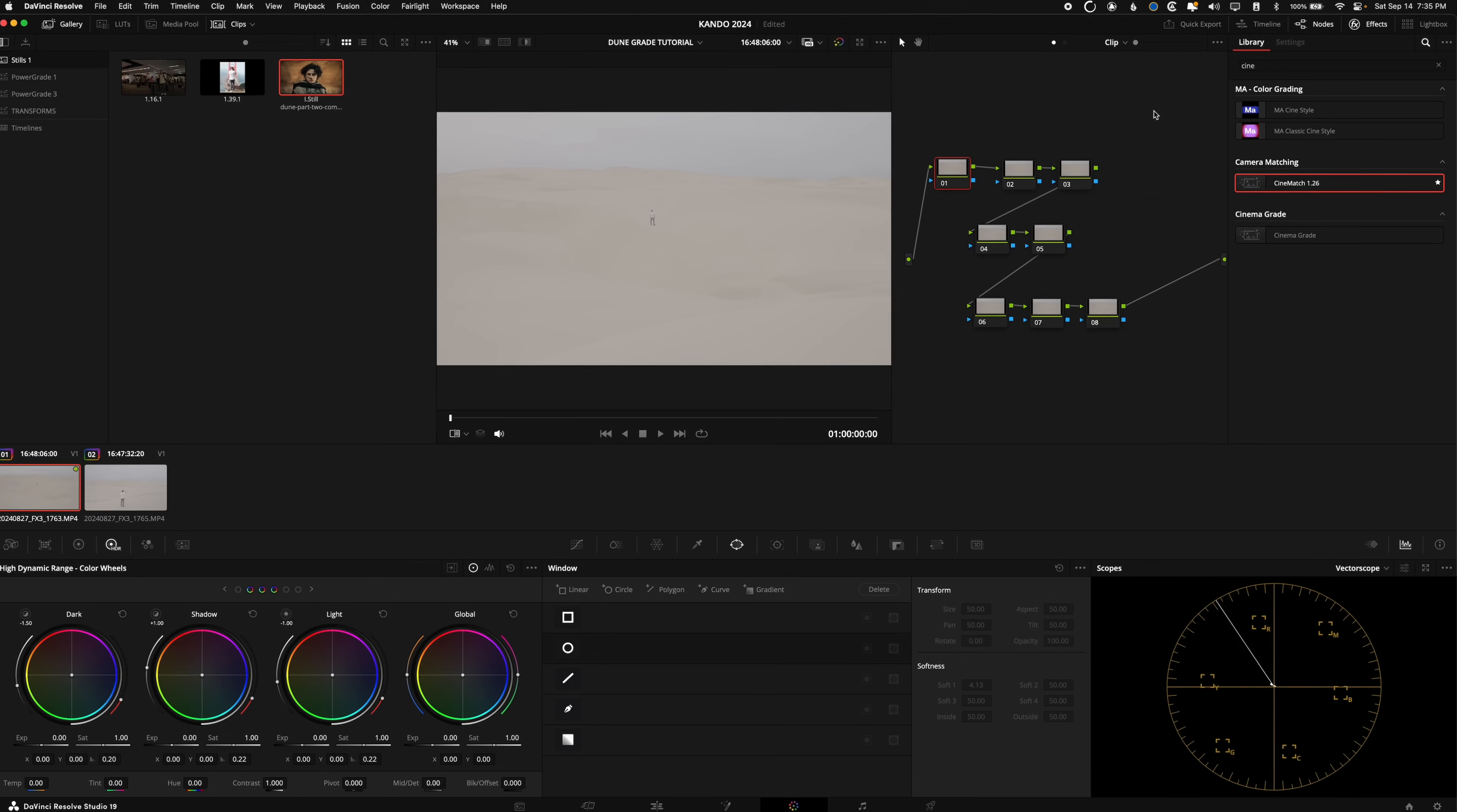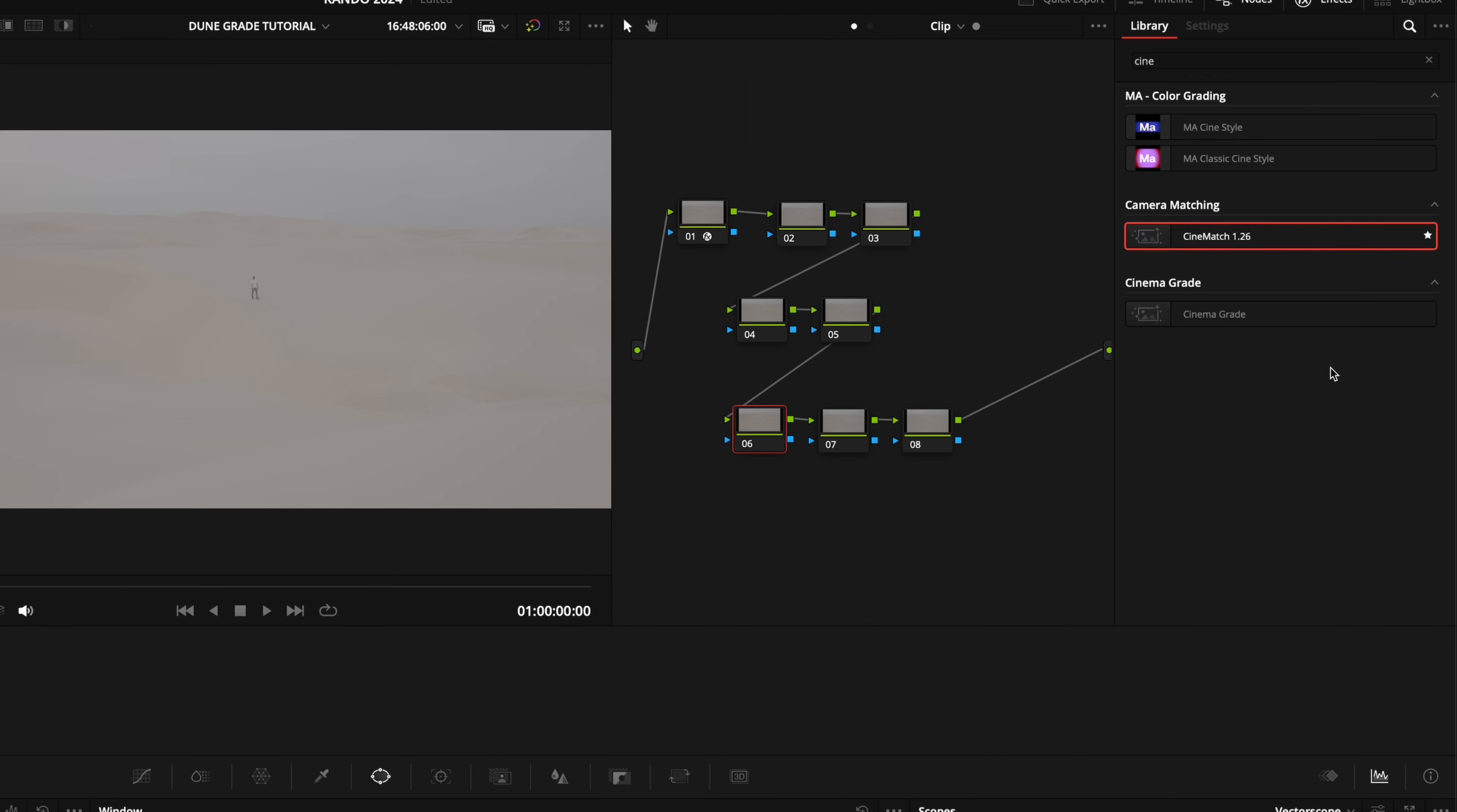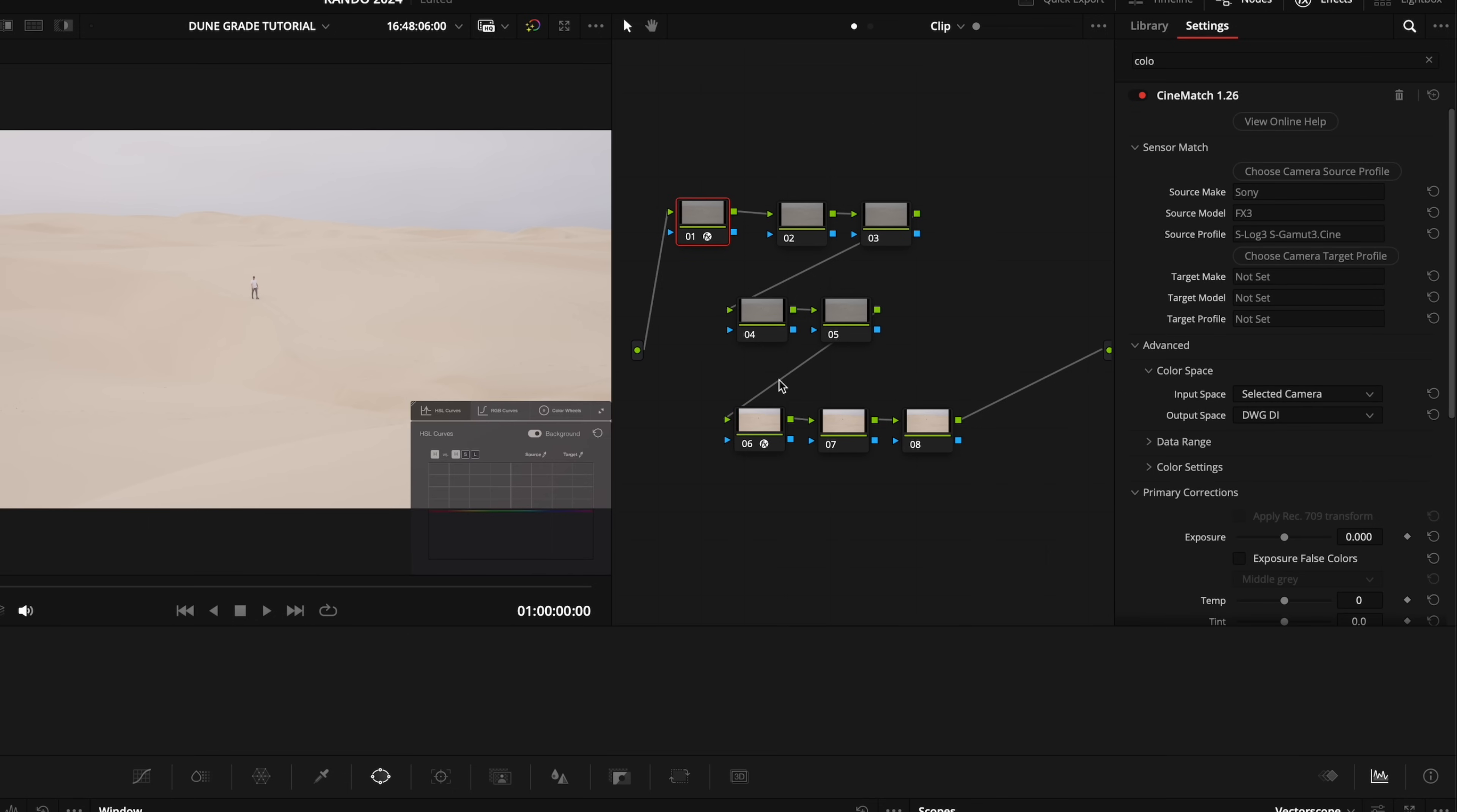So first things first, on my very first node, I'm going to want to add Cinematch, which is a plugin that I really love. And I just use this for my input color space transform. So we're going to select the camera that it was shot on, Sony FX3 and then the picture profile that it was shot in, which is S-Log3 S-Gamut3 Cine. We're going to hit apply. And then our output space, we're going to change it to DaVinci Wide Gamut. So this is just changing from Sony S-Log3 specifically to DaVinci Wide Gamut. Then on node six here, I'm actually going to grab a color space transform and we're going to go from DaVinci Wide Gamut, DaVinci Intermediate to Rec.709.